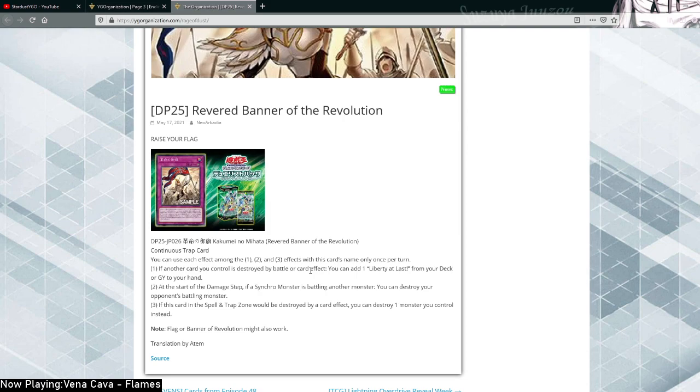This card really doesn't have anything going for it and I think it's arguably one of the worst traps in the game, especially coming out in 2021. That's a huge shame.